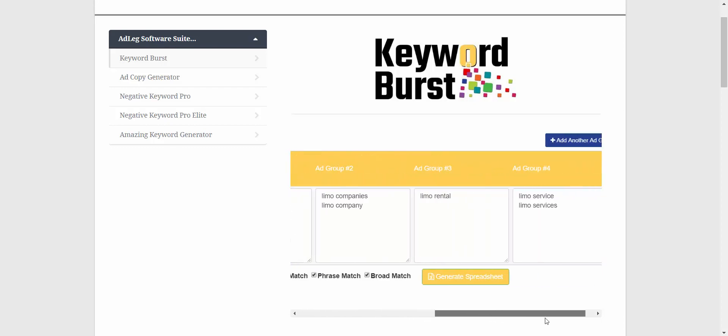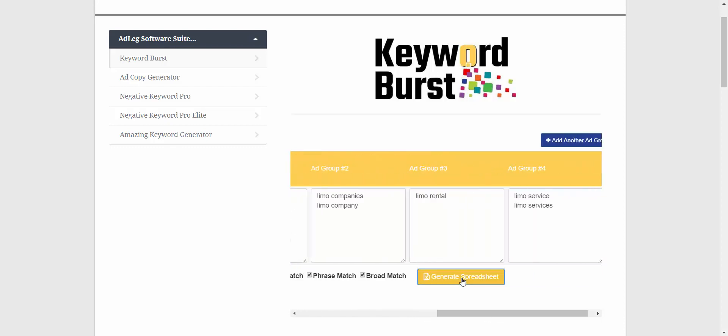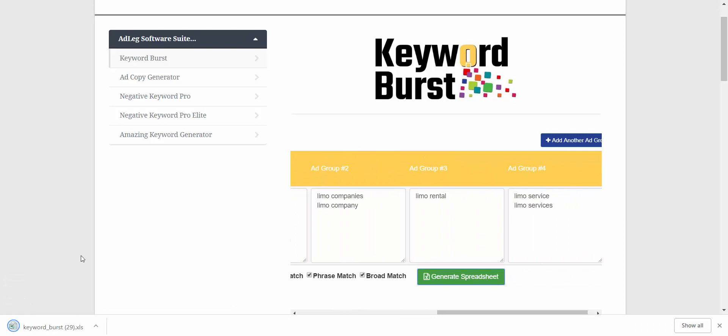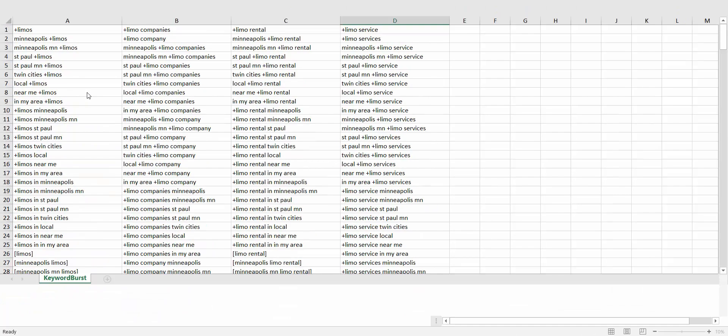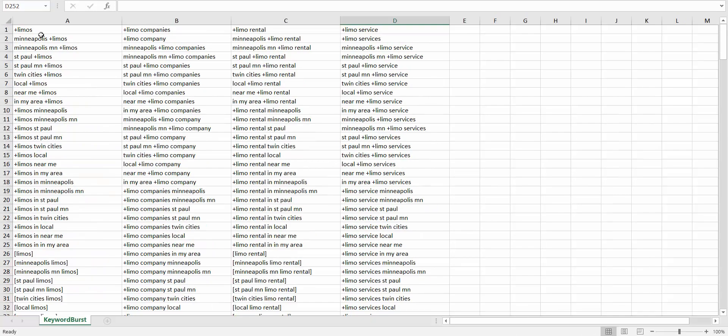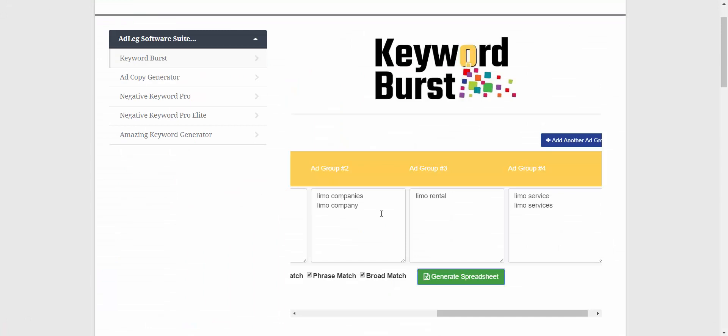And now when I generate the spreadsheet, 'limos' and 'limo' are only going to show up as broad match keywords with a plus sign in front of them, just like this. Let's look at what else we can do.